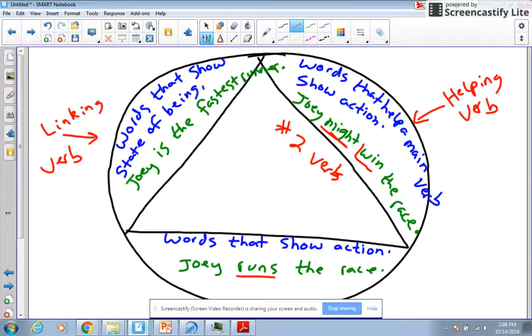'Win' would be an action verb. So if I didn't know if it had a helping verb, first thing I do is look for my action verb, which is 'win,' then I ask myself, 'is mine a helping verb?' And there's a trick to that as well — I'll show you that in a couple seconds.